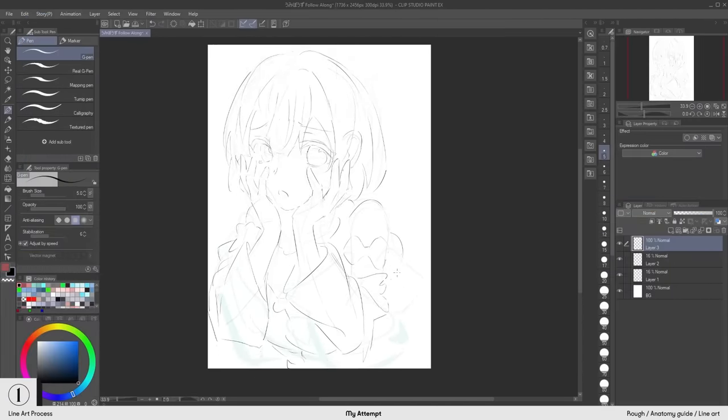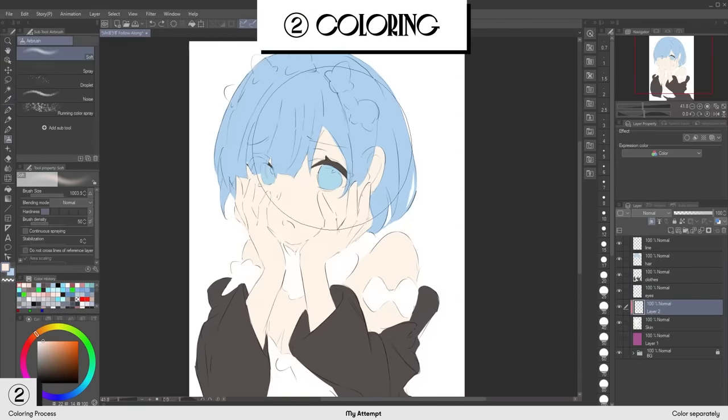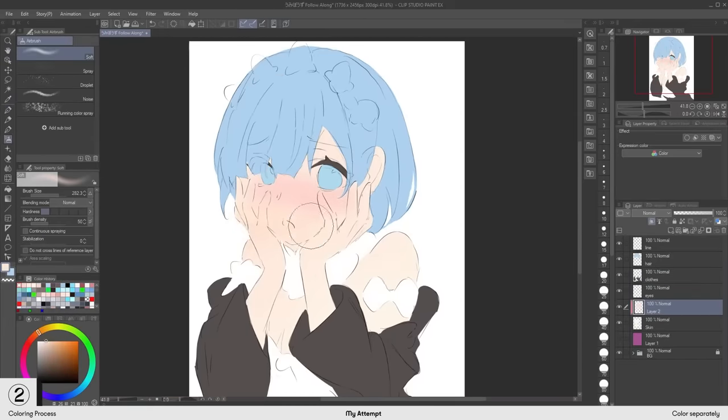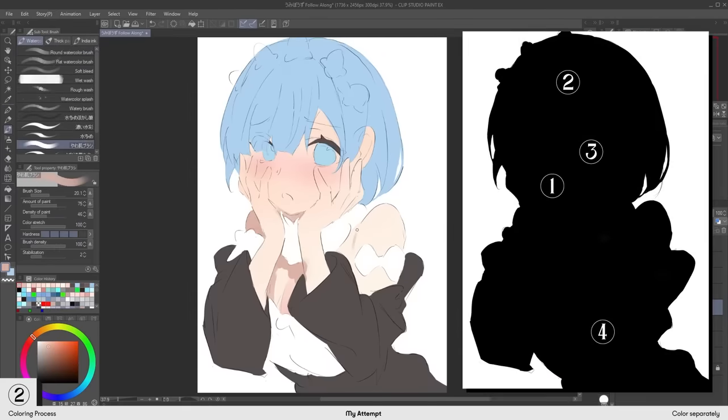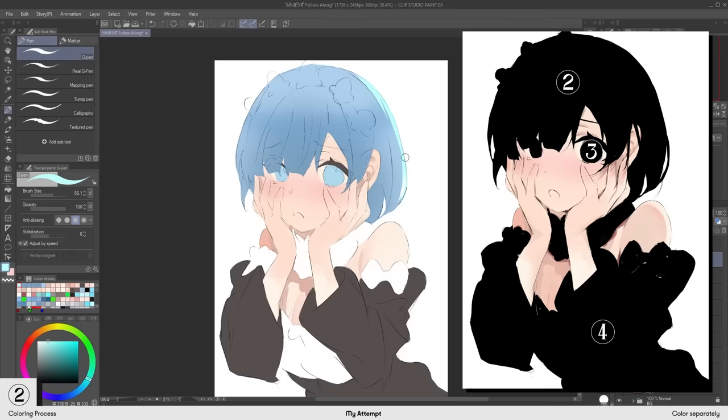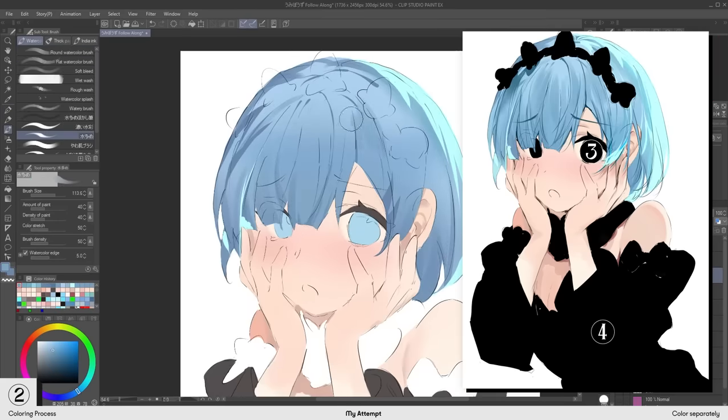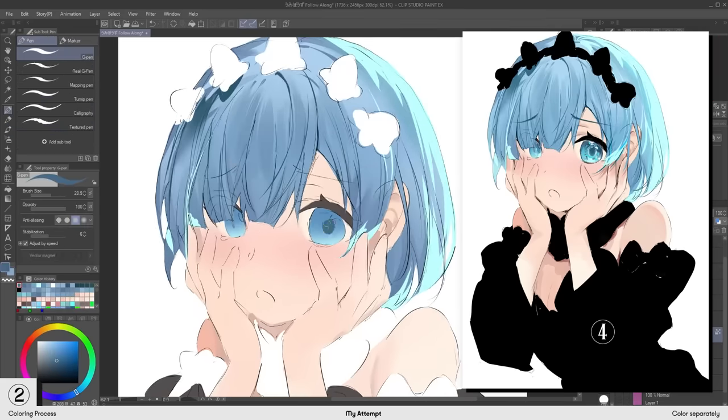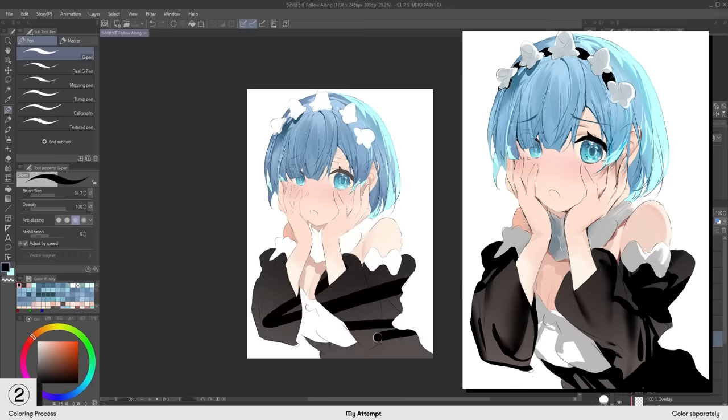When it comes to coloring, Umibose starts rendering each part separately, one at a time. Starting with the skin, then hair, eyes, and clothes.